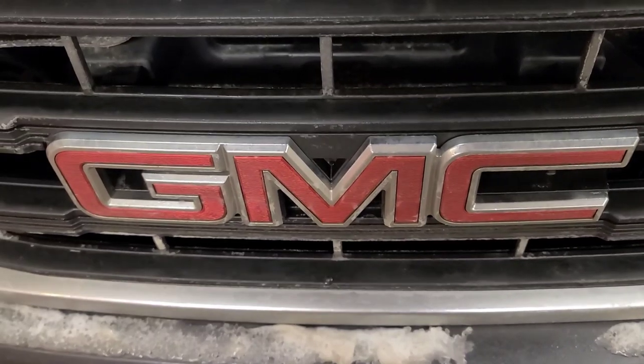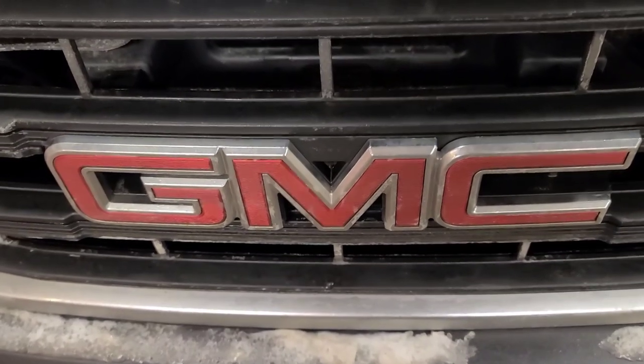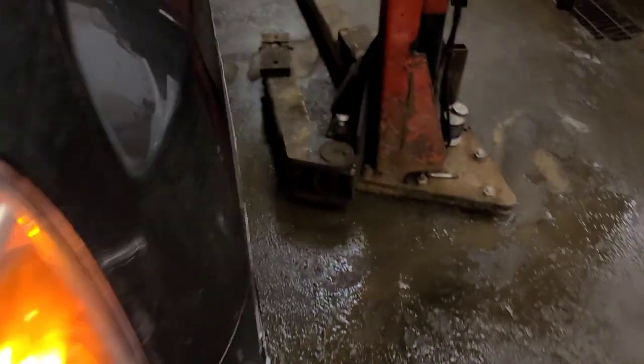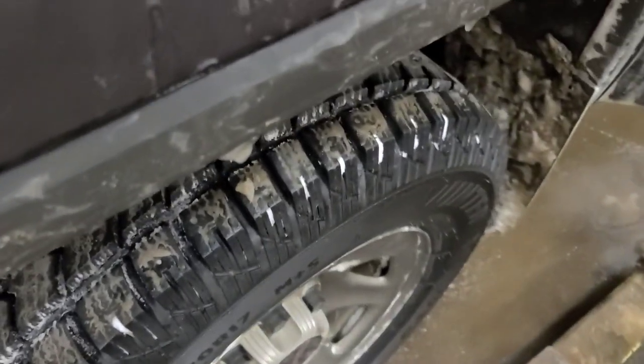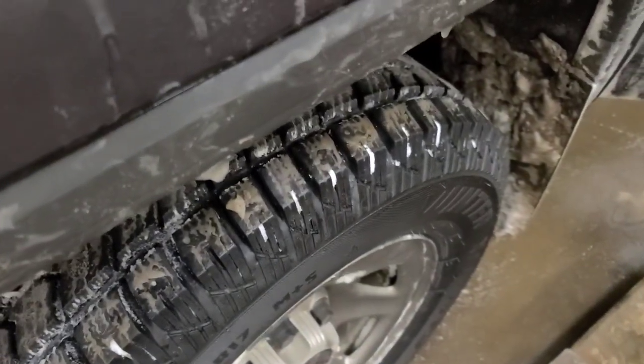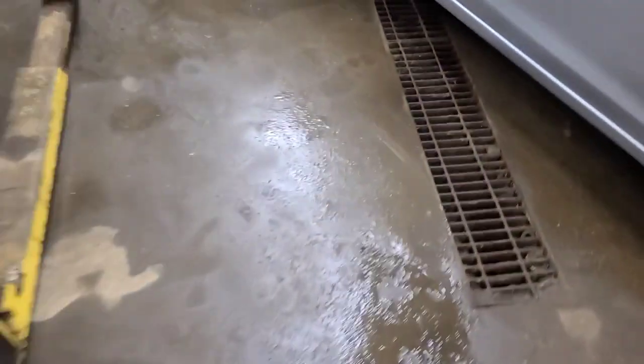Well, good day viewers. Today we have this 2015 GMC Sierra. You can probably hear it. It's got a significant ticking noise in the engine.